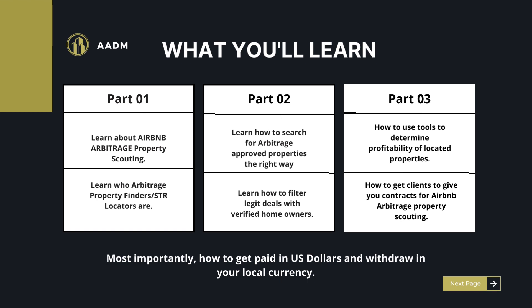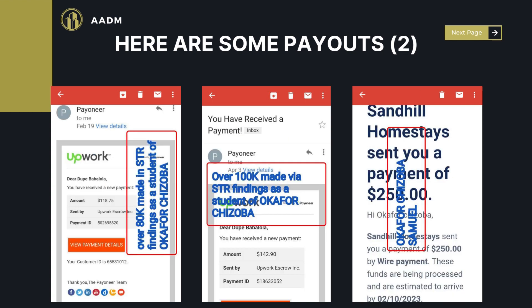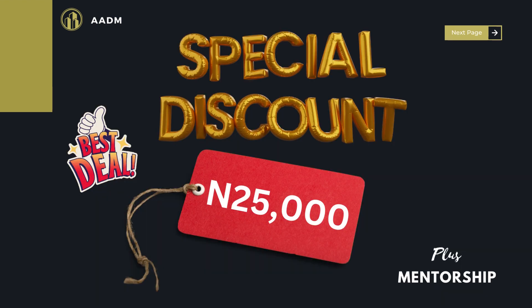Let me show you some persons who have gotten the AADM course and are already making money — just a few out of the many. You can see someone making $430, another person $241, another $182. Looking at more screenshots: $118, $142, $250, $175, $350, $483. These are all screenshots, and this video is not just about payouts — a lot of persons are making money with this. You do not want to let this opportunity go.